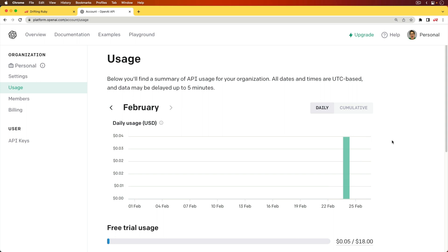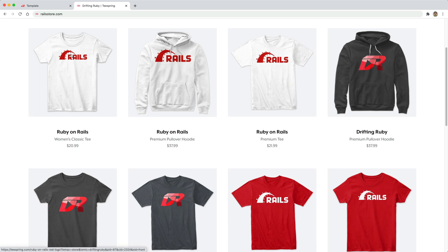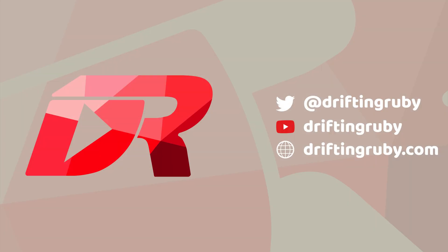Did you know that you can go to railstore.com to get your own Ruby on Rails t-shirt or your Drifting Ruby t-shirt? To watch this full episode and more videos, visit driftingruby.com and subscribe to the pro membership.